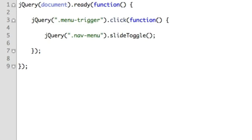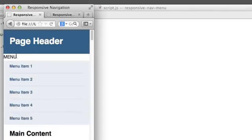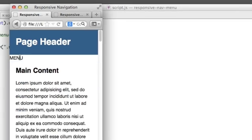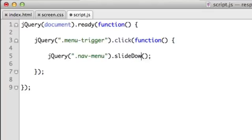And it's that easy. So now if we refresh and we click the menu button or if we tapped it on a smartphone, it reveals the navigation and if we tap the menu button again it hides it. So that's what the word toggle here is doing for us. It's toggling between slide down and slide up automatically.